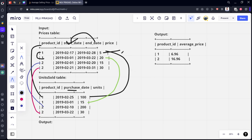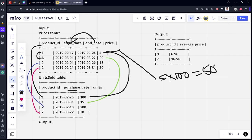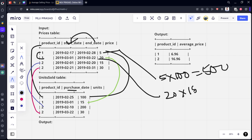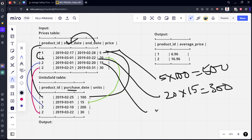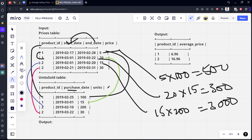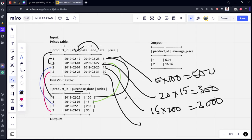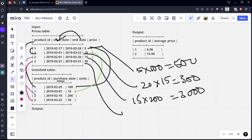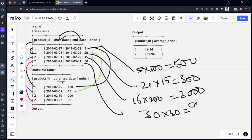Let's see it. For this one, it will be what? It will be 5 into 100 because units is 100. It is 500. For the first row. Second row again, 20 into 15. 20 into 15, something 300. Similarly, for the third row, 15 into 200, something 3000. Similarly, for the fourth row, what is the total price for each quantity? 30 into 30. It will be what? 900.